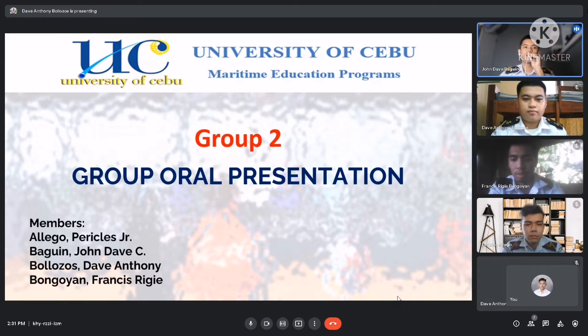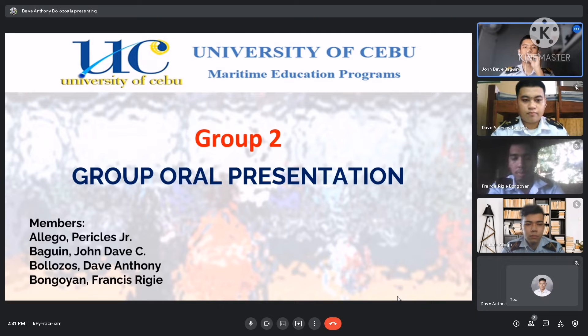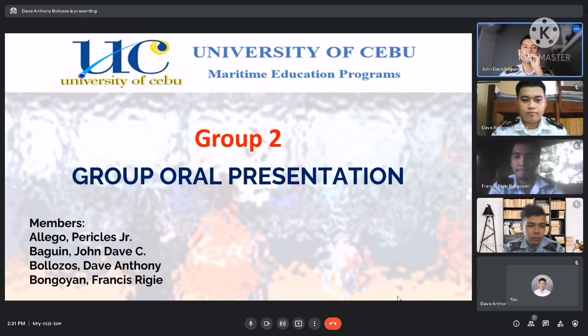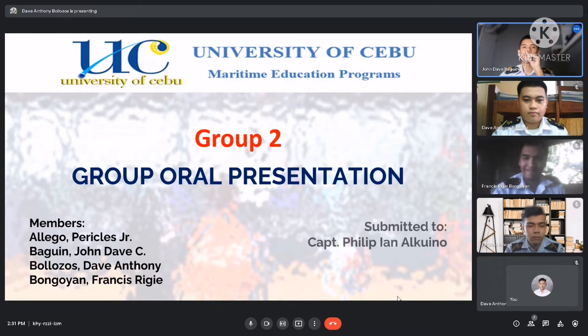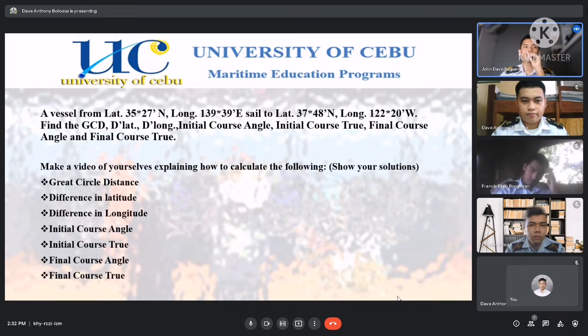The members are the following: Aleago Pericles Jr., Baganjandave, Boliozos Dave Anthony, and Bungoyan Francis Rigi.